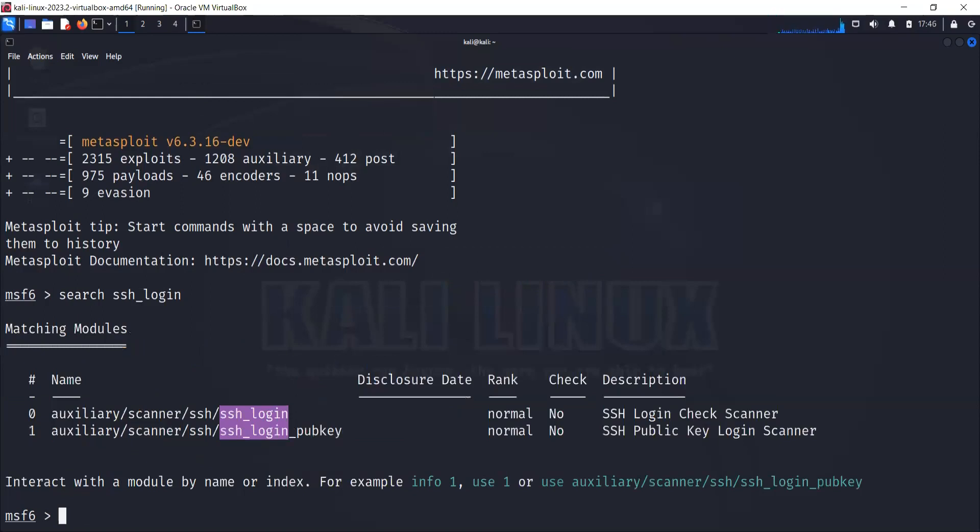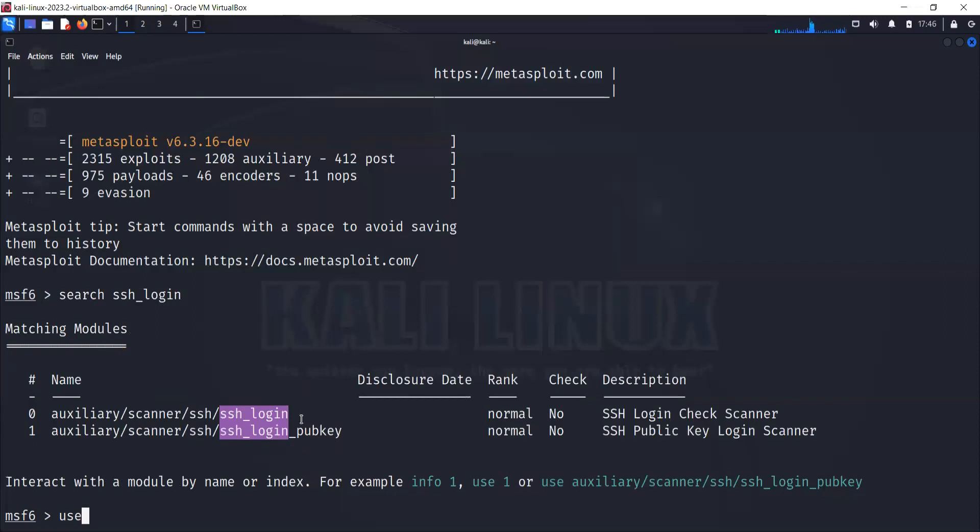Now we are going to use this module. What you need to do is just say use, and if you check the number over here we have two numbers: zero and one. We're going to leverage the SSH module exploit for SSH login, so I'll use ssh_login.